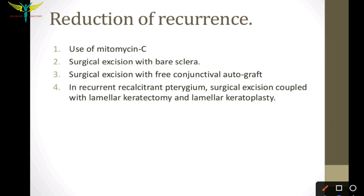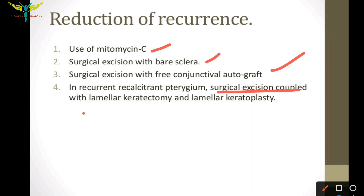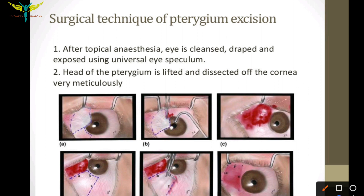To reduce the recurrence of pterygium, we can use mitomycin C, surgical excision with bare sclera technique, surgical excision with free conjunctival autograft, or in recurrent recalcitrant pterygium, surgical excision coupled with lamellar keratectomy and lamellar keratoplasty.